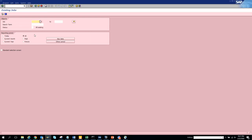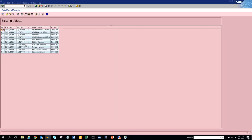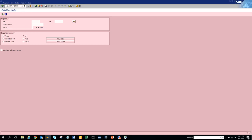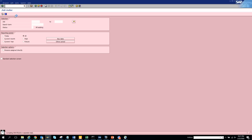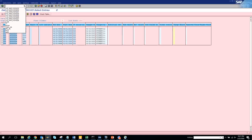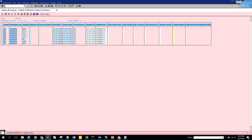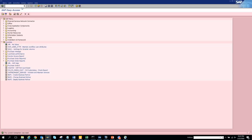Transaction code 32 shows existing jobs - what jobs have been created. Here you can see all the jobs listed. Then transaction code 33 is the job index. We execute that and while it's running, we go to transaction code 34 as well. Both are taking time to load, so let's close and go to transaction code 3250.